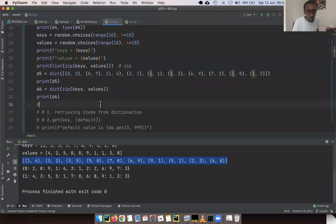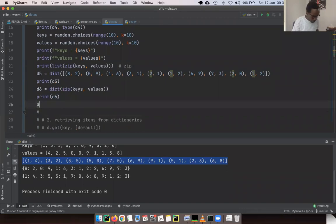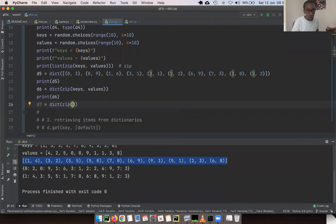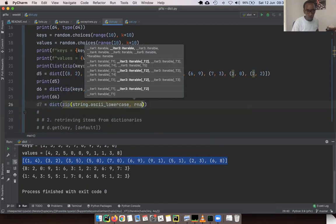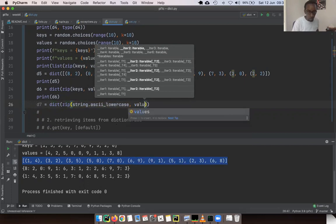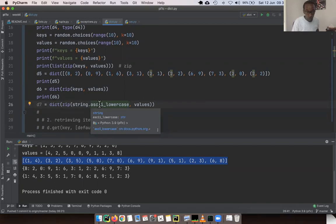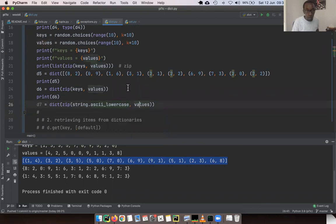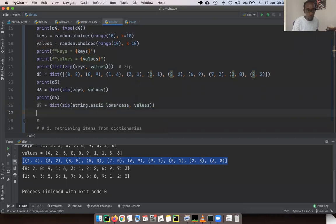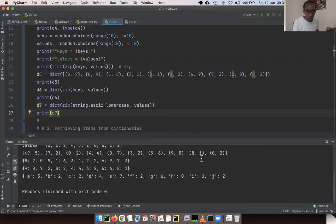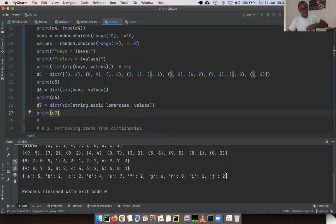We're going to create a new dictionary D7 by zipping `string.ascii_lowercase` with some random values. The length of `ascii_lowercase` is 26, but our values list was only 10 items long. This is illustrative of what zip does — it has taken characters A through J because we had 10 values, and when it didn't find anything else, it stopped zipping. It only stops at the point where the shorter side ends. So there's a dictionary with character keys.